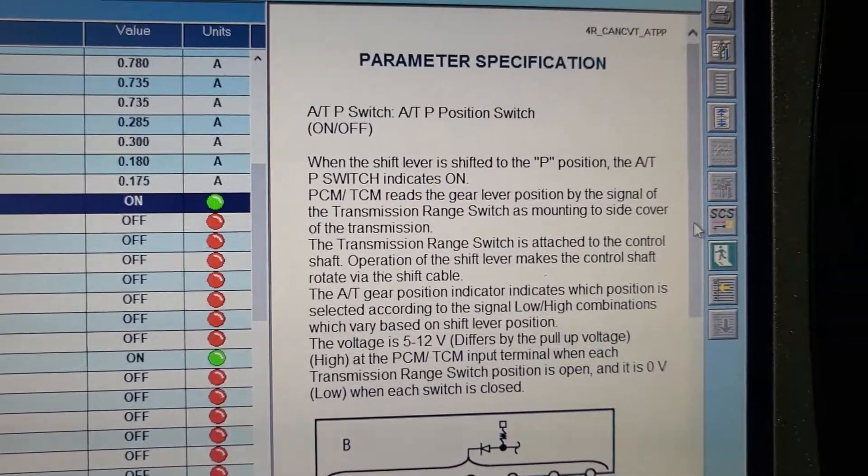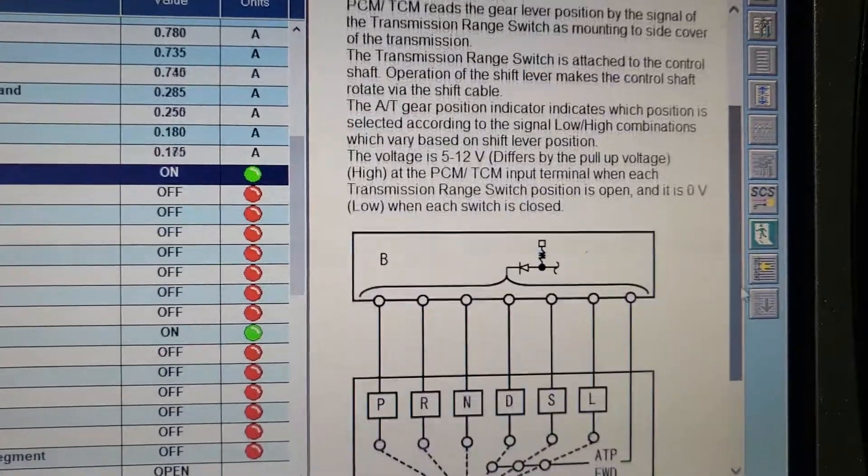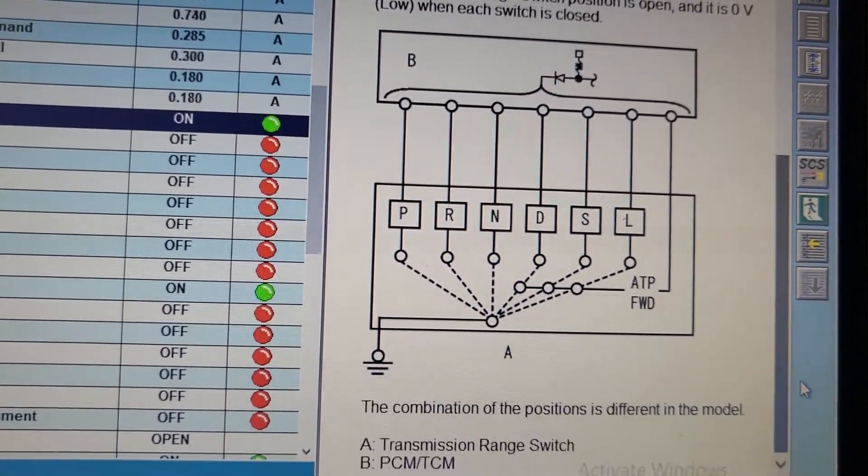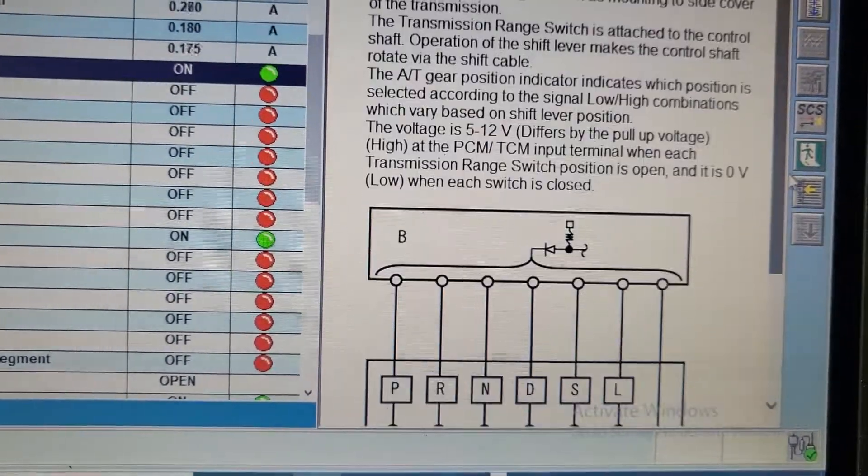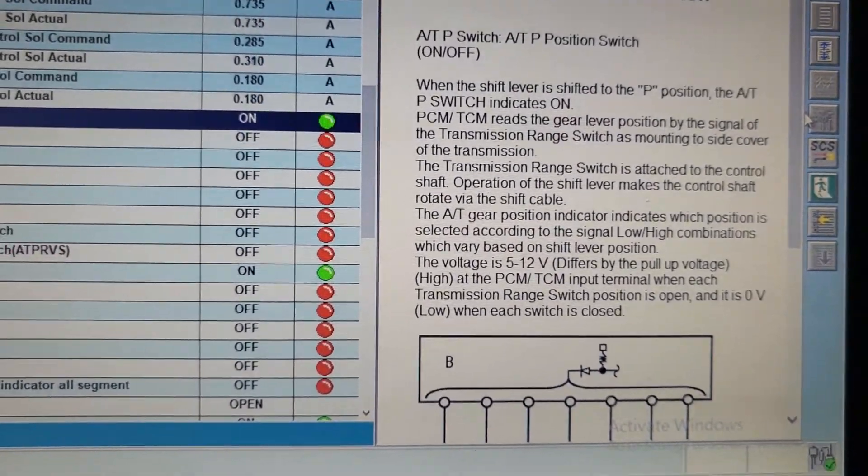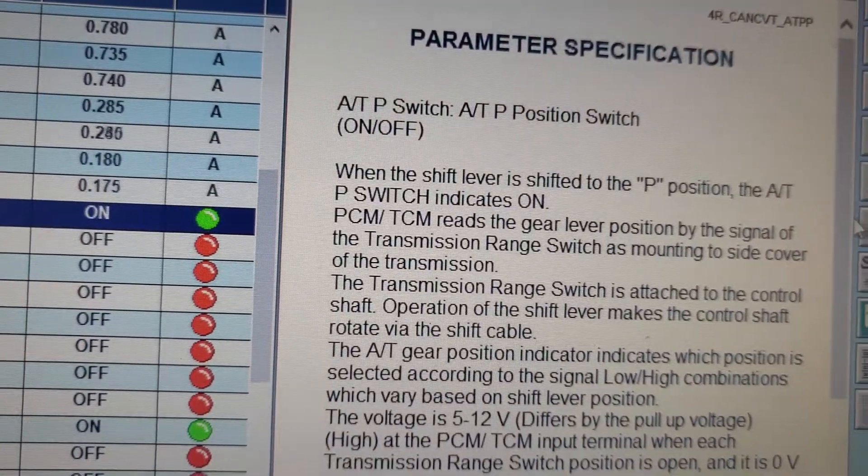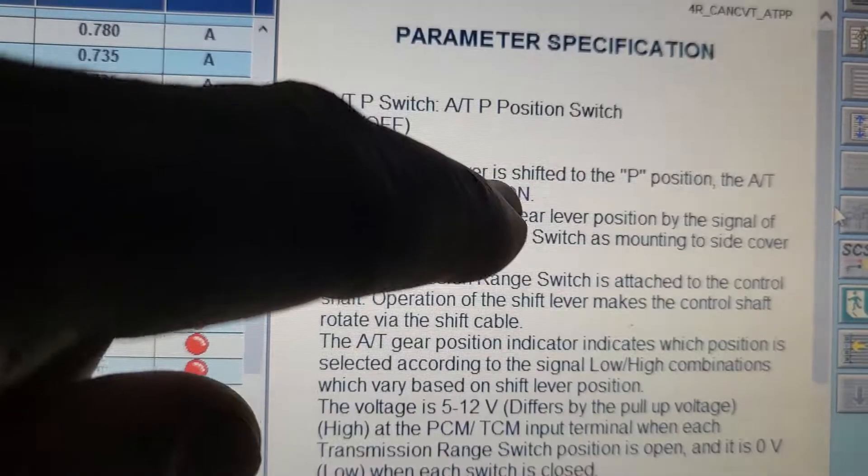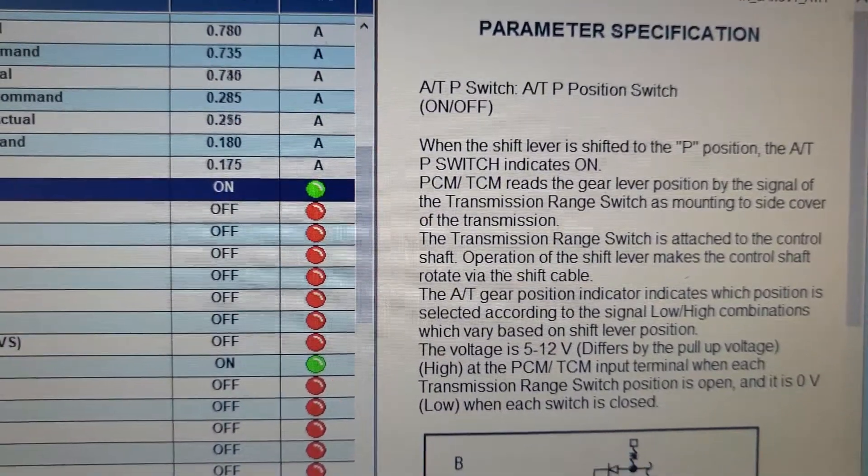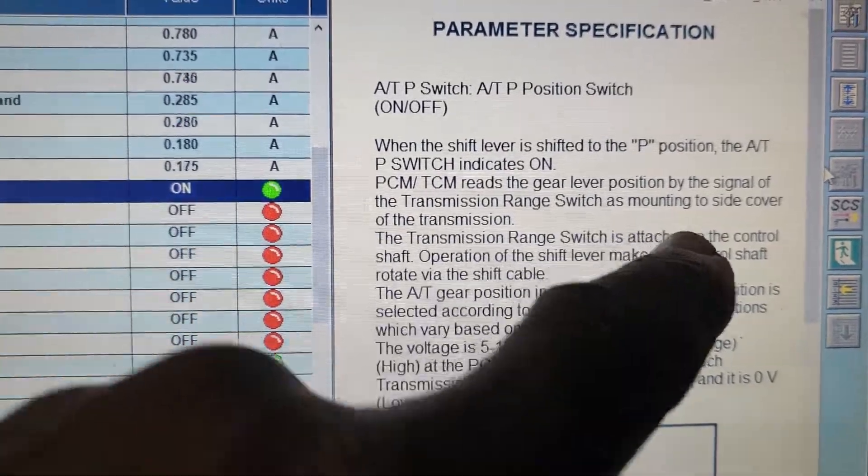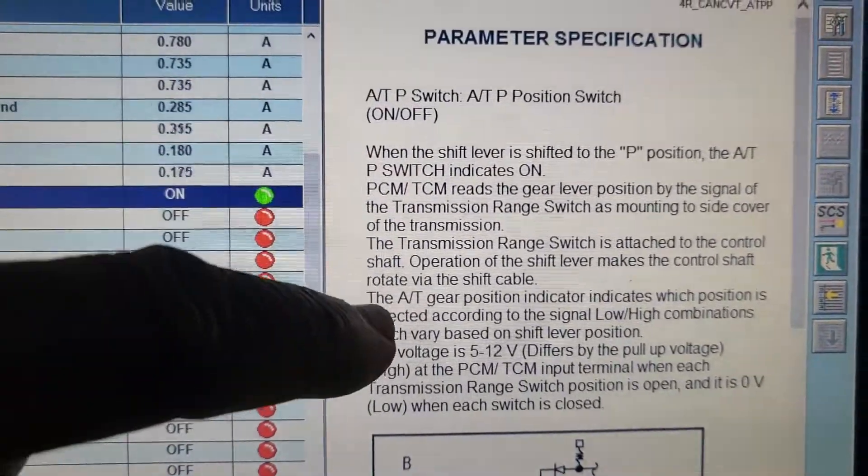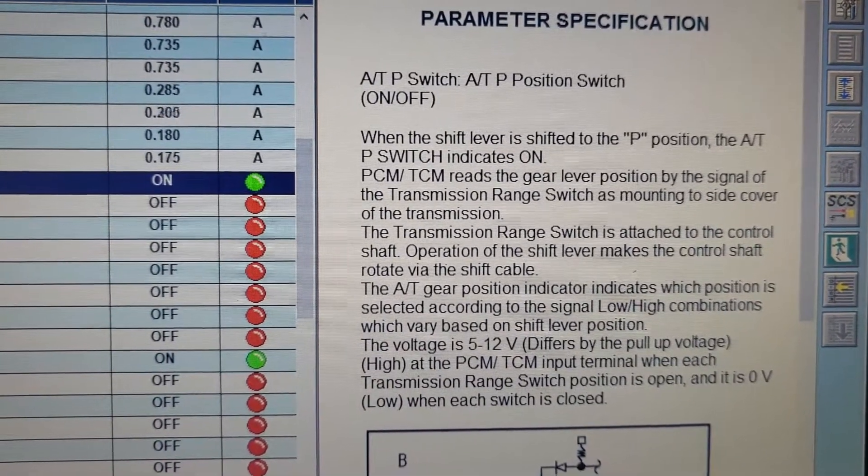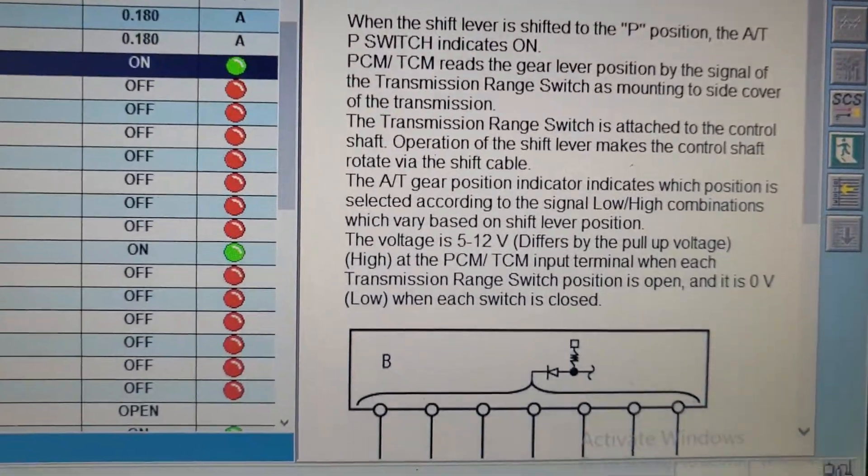Here is the repair, which is so good. Look at it. You know like, you will have some information that you cannot get it on the regular scanner. This is why, if you want to win. When the shift level is shifted to P position, the automatic P switch indicate on. That means there is a switch and there is a shifter. The transmission range switch is attached to the control shaft. Operation of the shift lever makes the control shift rotate via the switch cable. That's how it works.